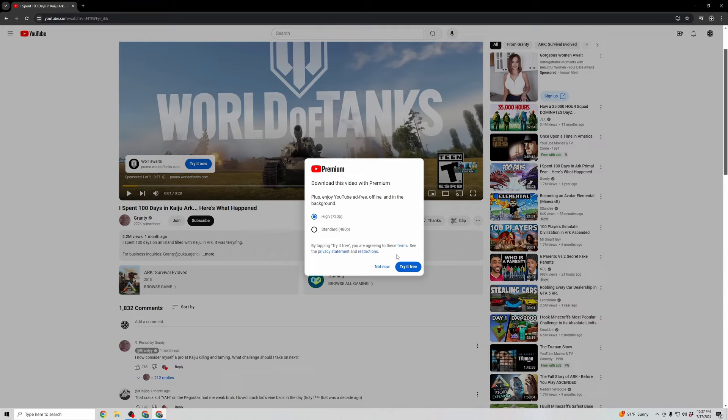Now the catch here is that it only downloads for offline use. So it'll be on the device that you're downloading it on, whether it's your computer, whether it's your mobile device. You'll be able to view it on YouTube when you're offline, but it does not download it to your computer.